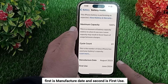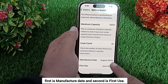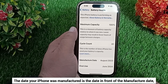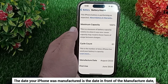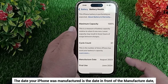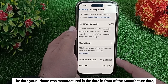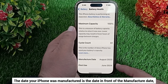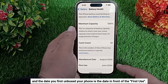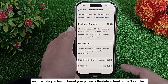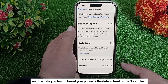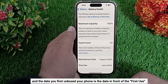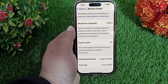When you go to Battery Health, you'll see two options. The first is Manufacture Date and the second is First Use. The date your iPhone was manufactured is shown in front of Manufacture Date, and the date you first unboxed your phone is shown in front of First Use.